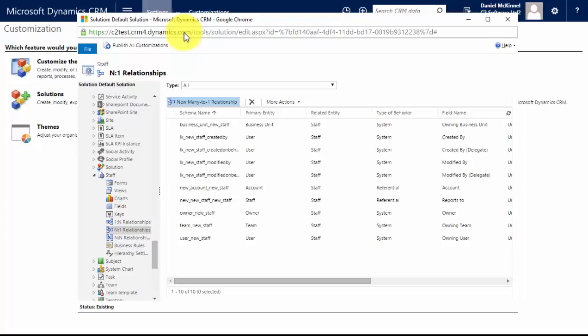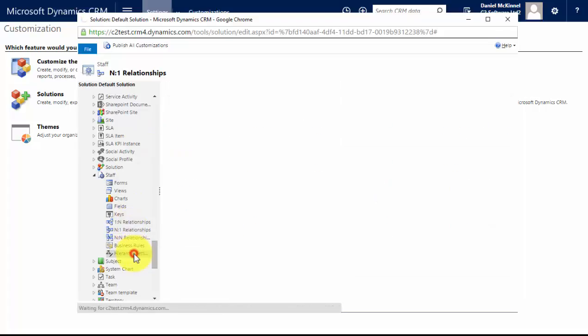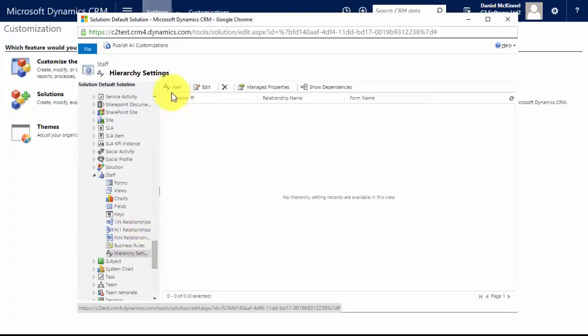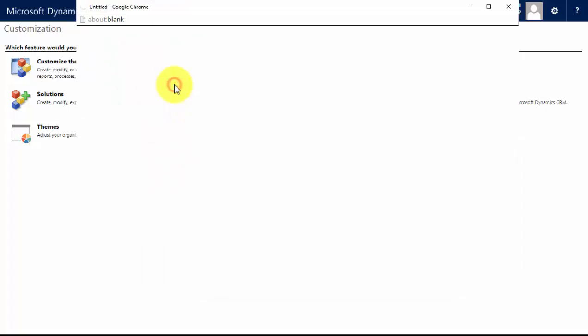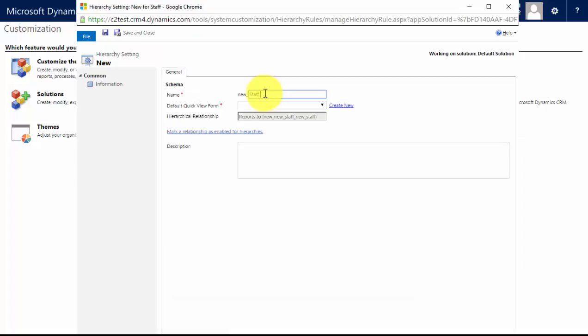I need to specify that that is a hierarchy. I have done so by saying when I created the relationship that it was a hierarchy, but the next step is to go into hierarchy settings. I'm going to create a new hierarchy setting. Now I'm going to call this the staff hierarchy so I can easily find it later.